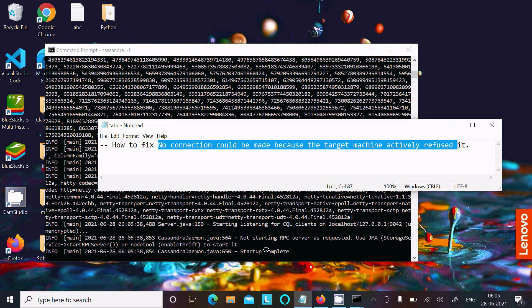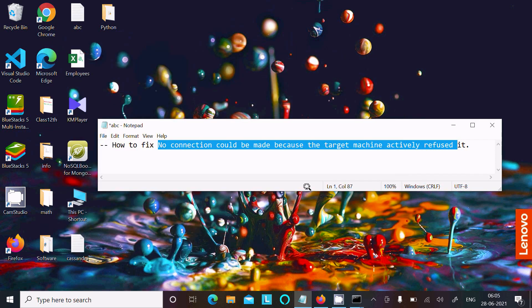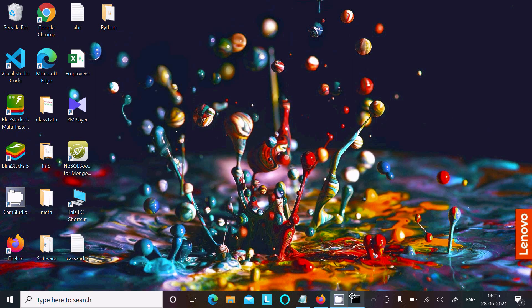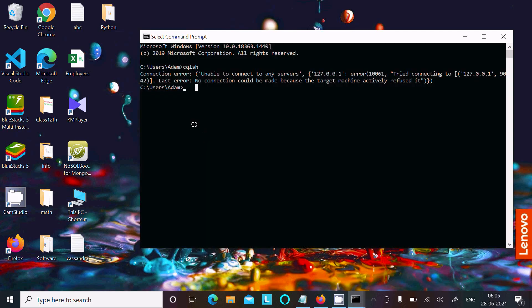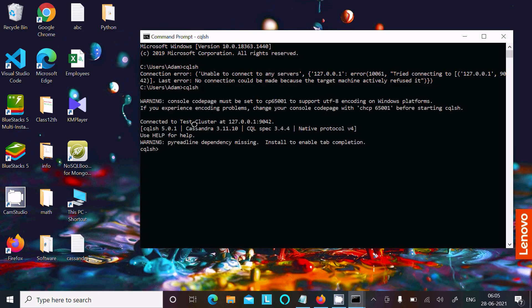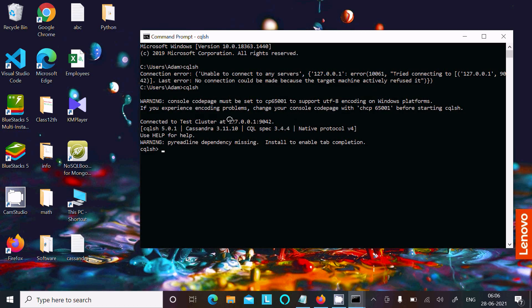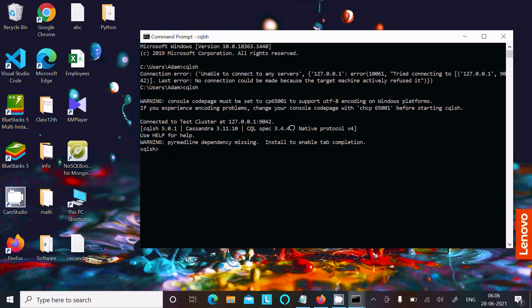Startup complete. Now when I write cqlsh, this time there is no problem. Console code page messages appear, and I'm now connected to Test Cluster at 127.0.0.1. Native protocol 3.4.4 and all these details come up.